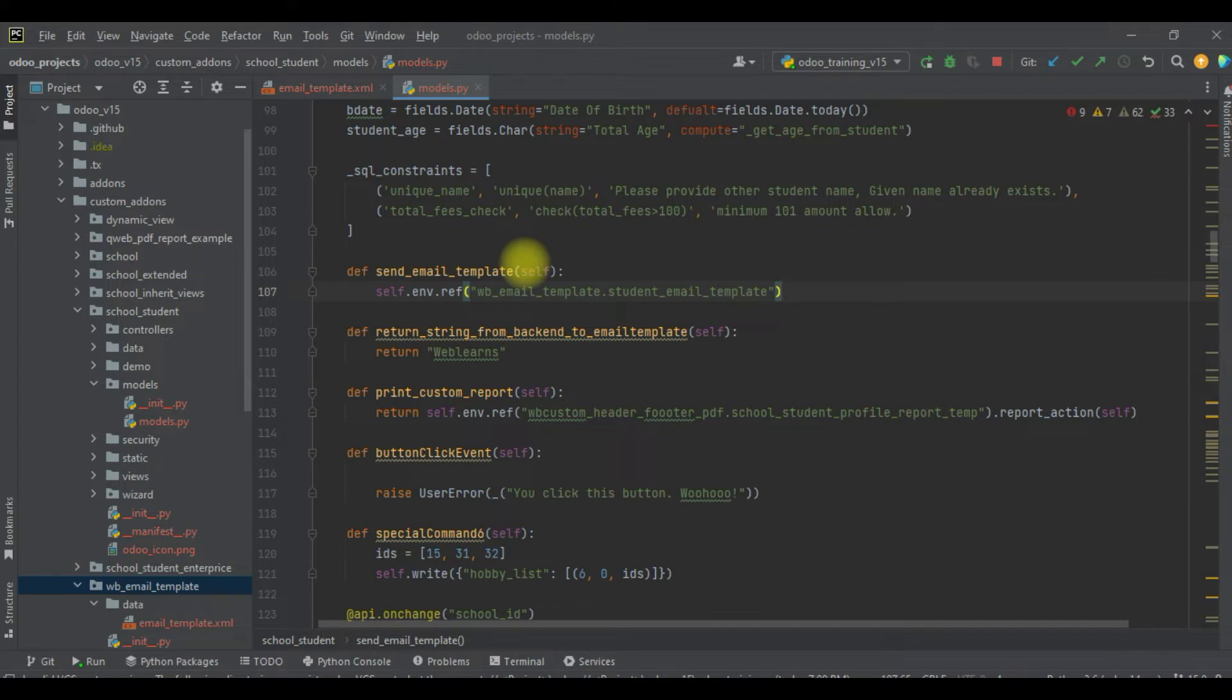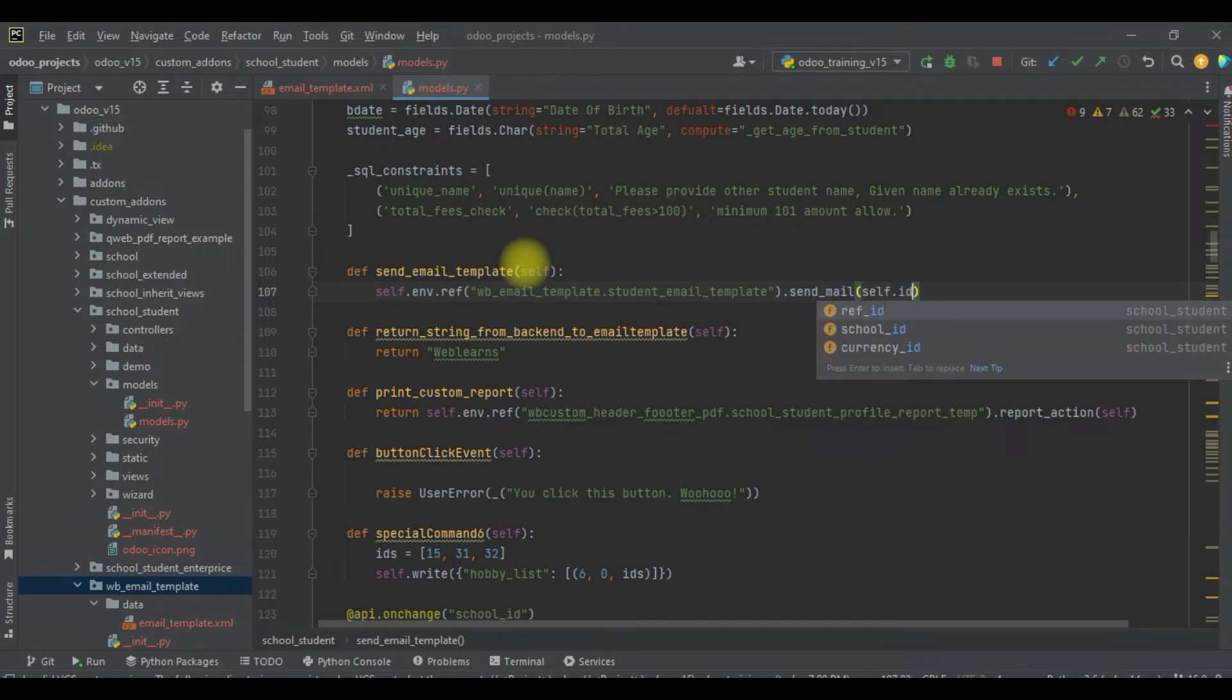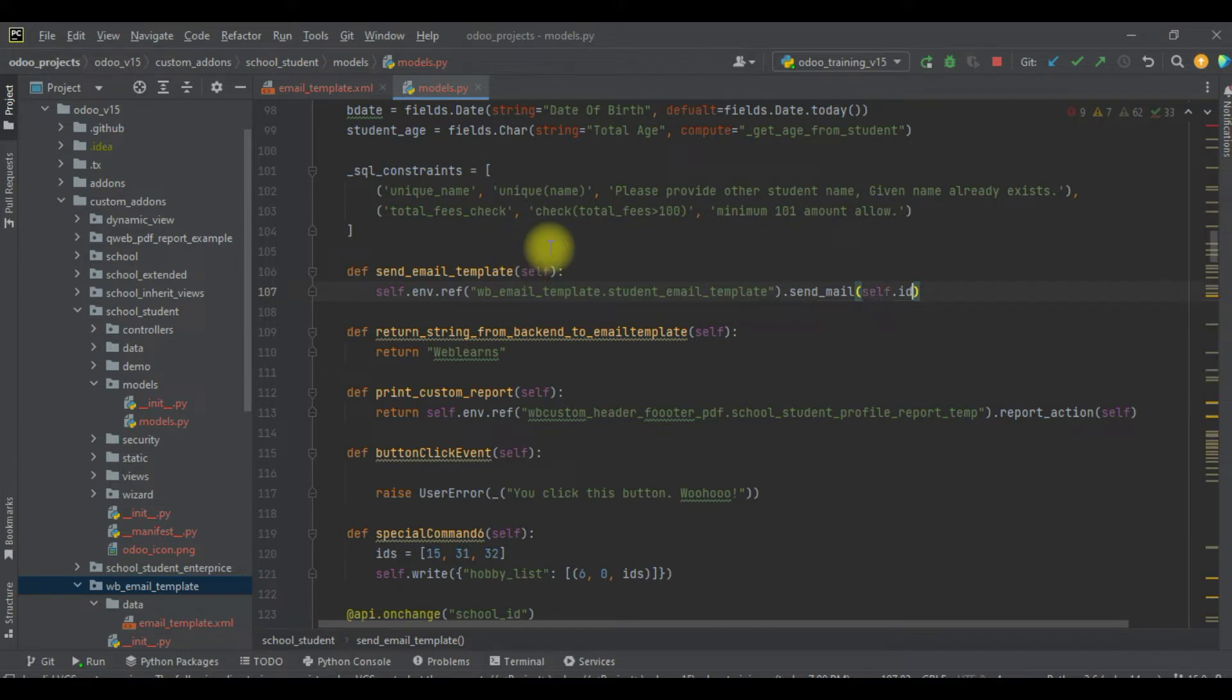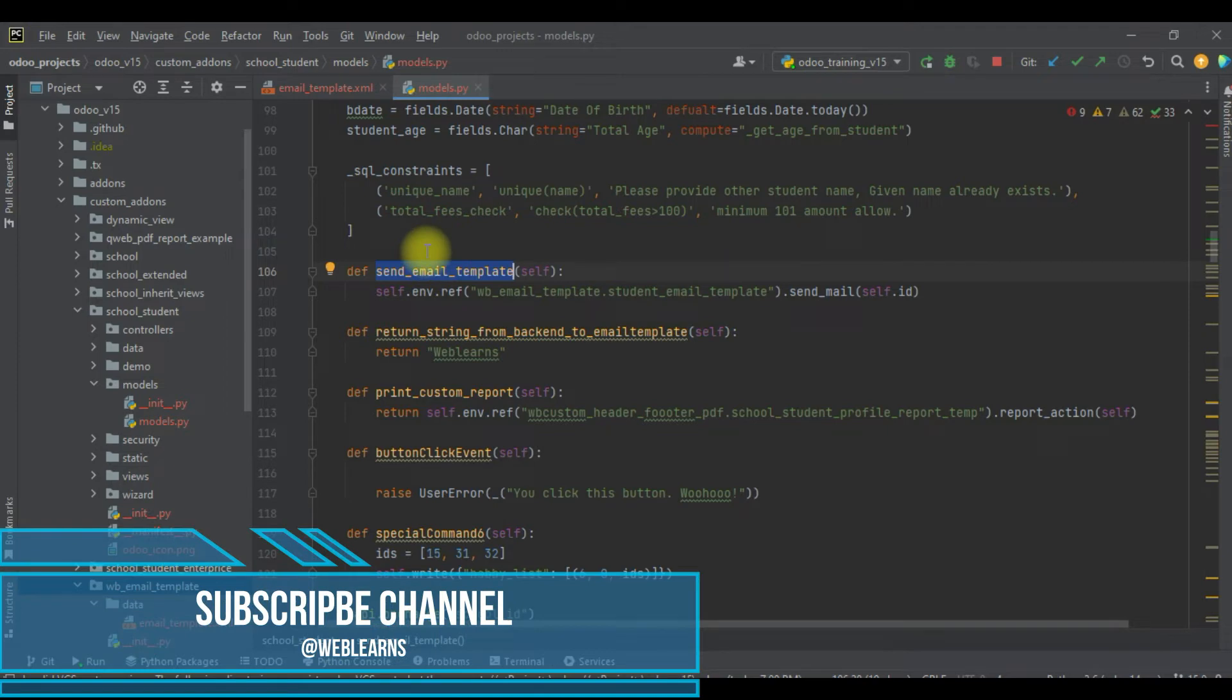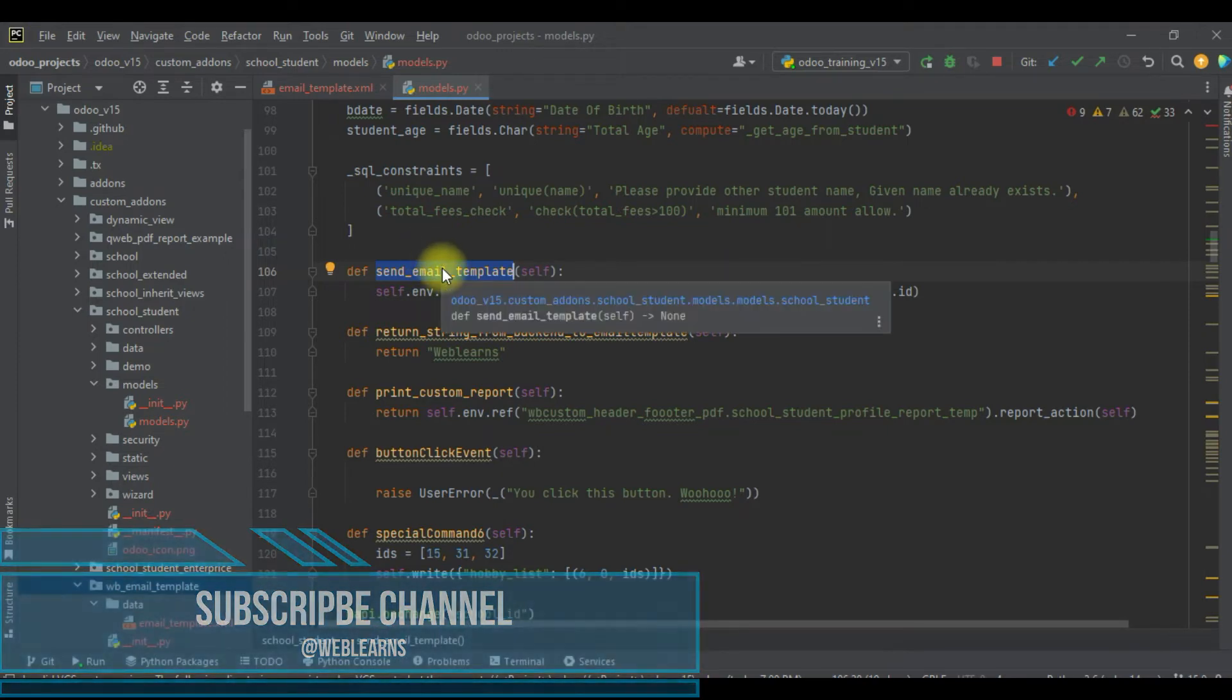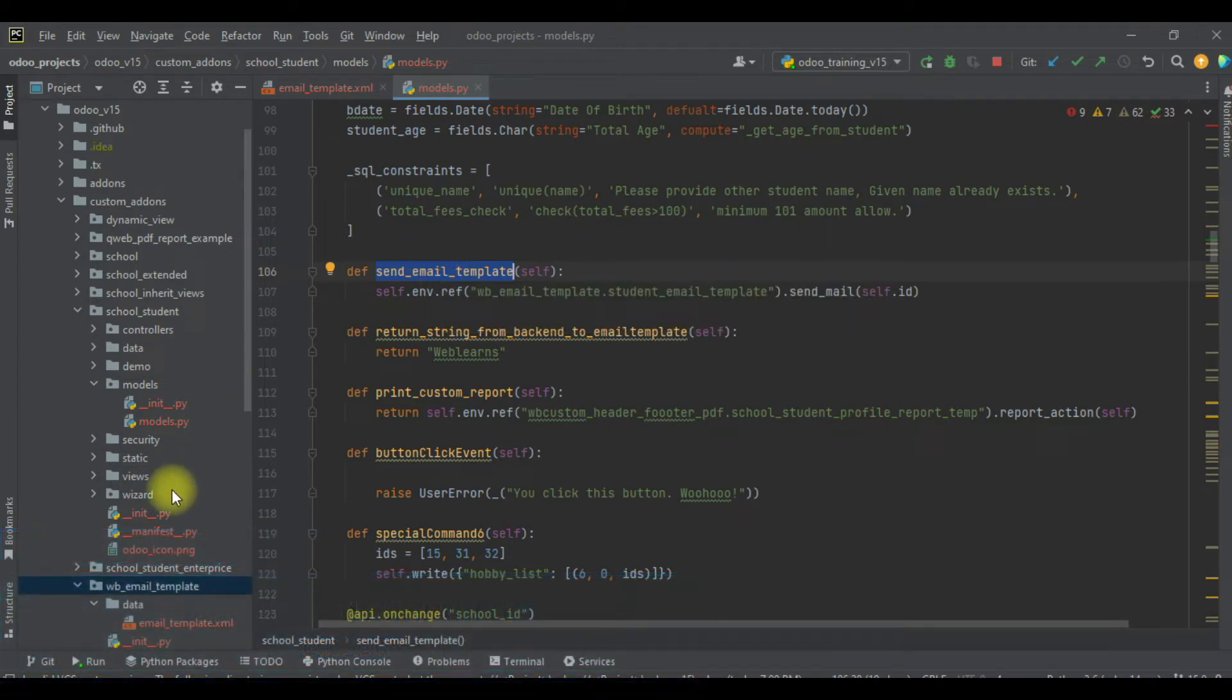The method name is send_mail. Here we have to pass the specific ID of that record, so I will use self.id. And that's it.